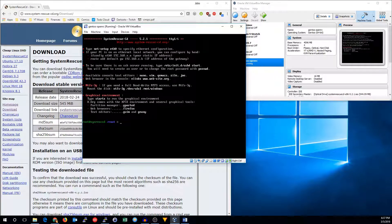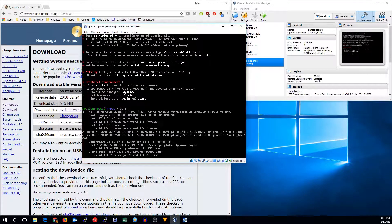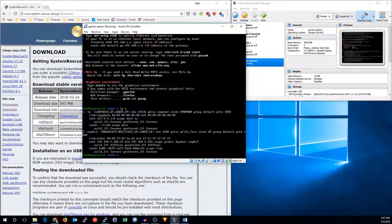Now that it's booted up, we need to make sure we have network connectivity. So I'll run IPA, and I'll see that yes, I do have an IP address. If you have DHCP available on your network, your network should be configured automatically. But if you want to configure it statically, you can do that too. I'm going to go ahead and try that out.